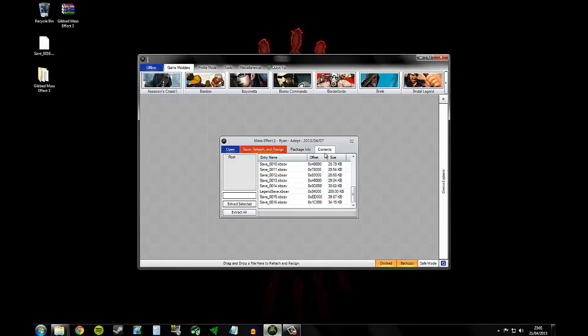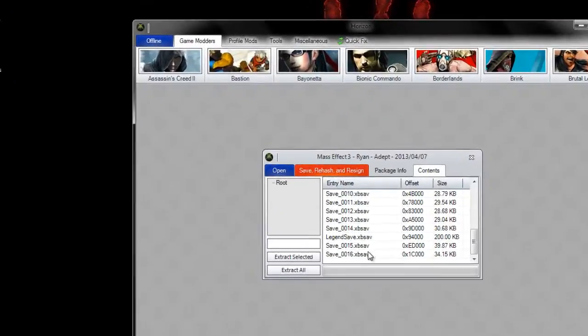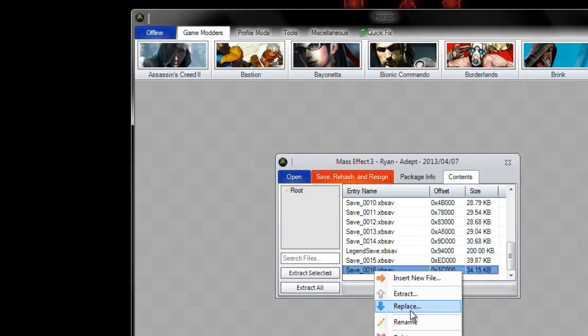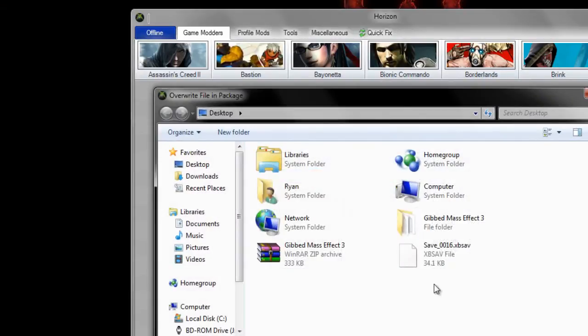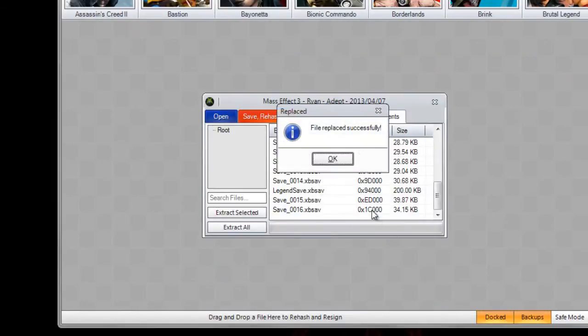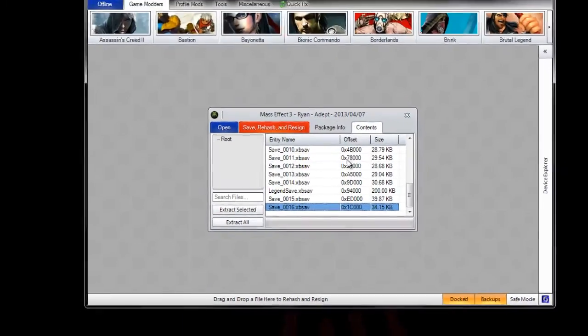Now what you want to do is open up Horizon again and right click the same save that you extracted and click replace. Replace it with the one that we just modded. And it will say file replaced successfully.